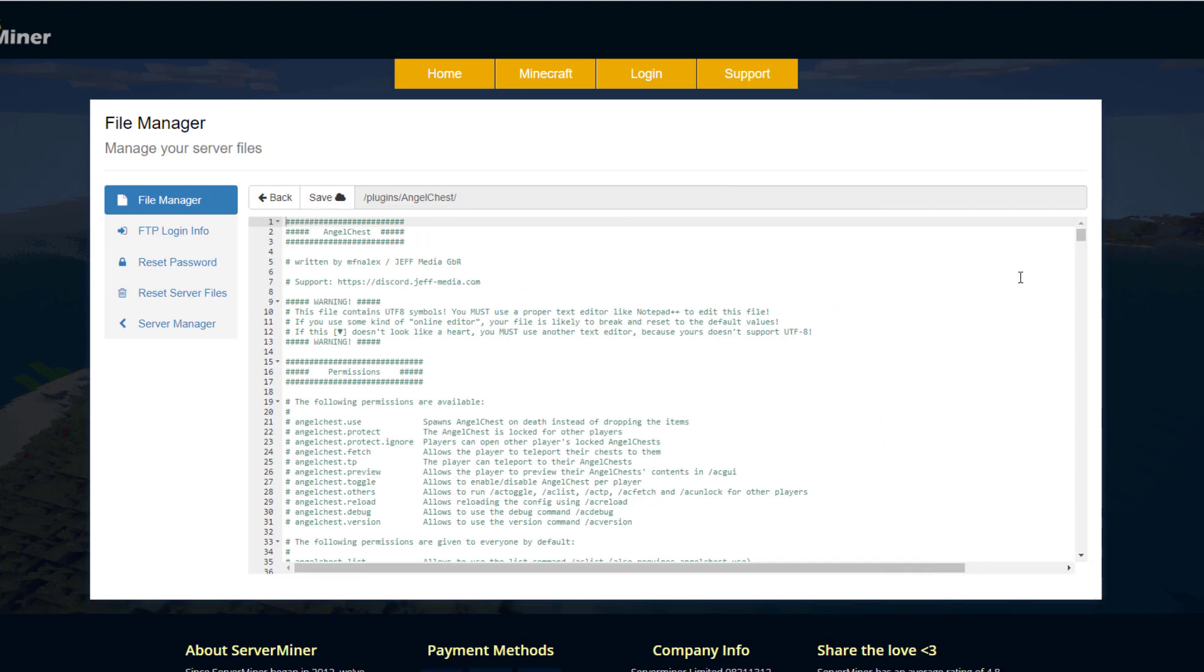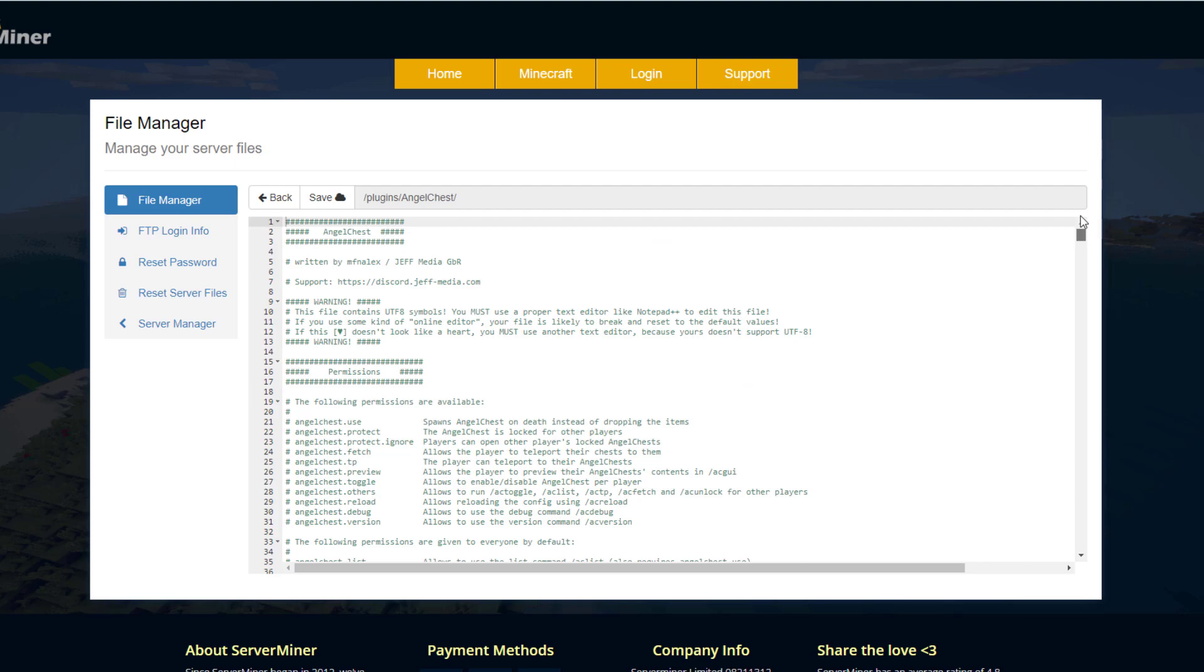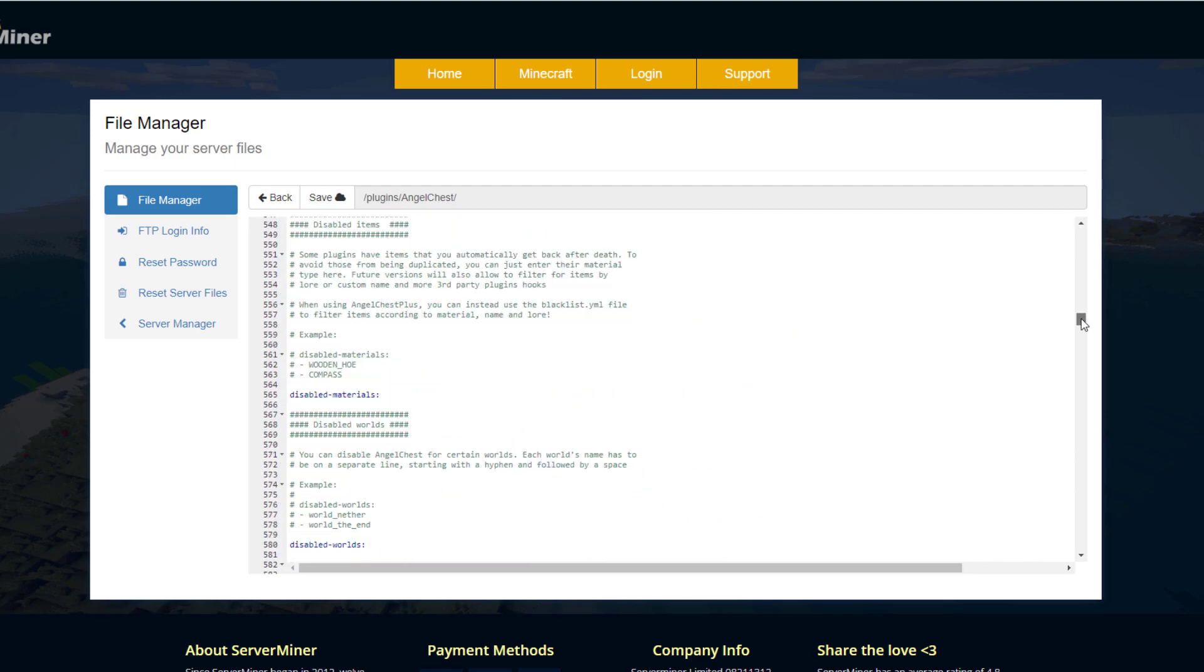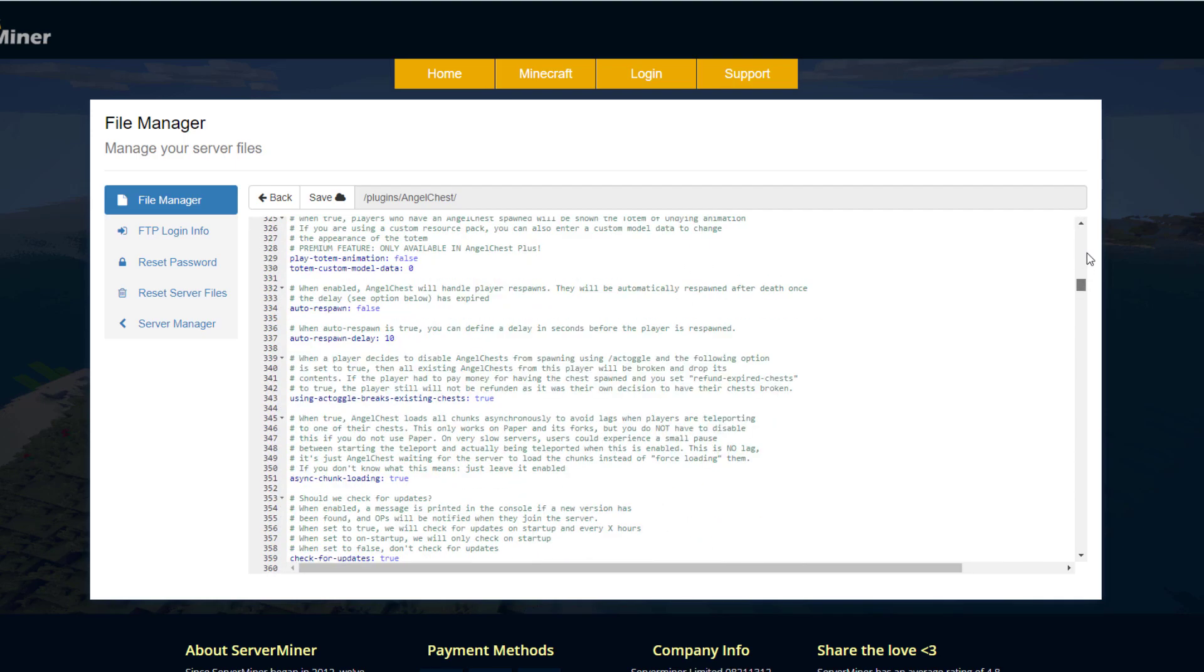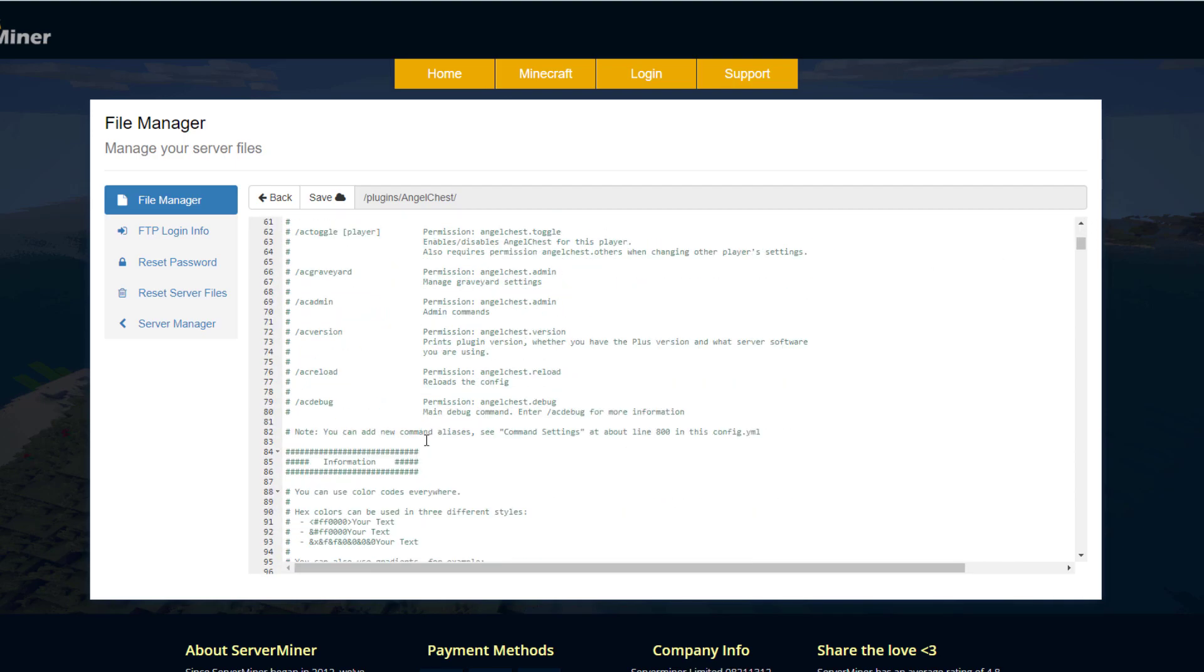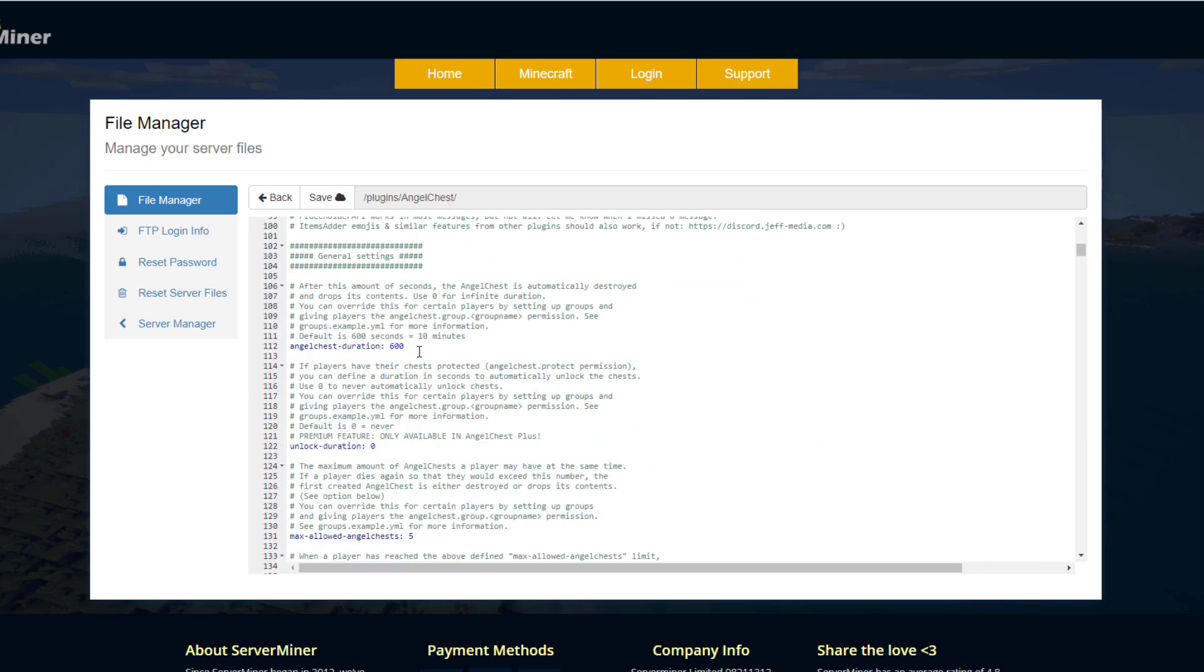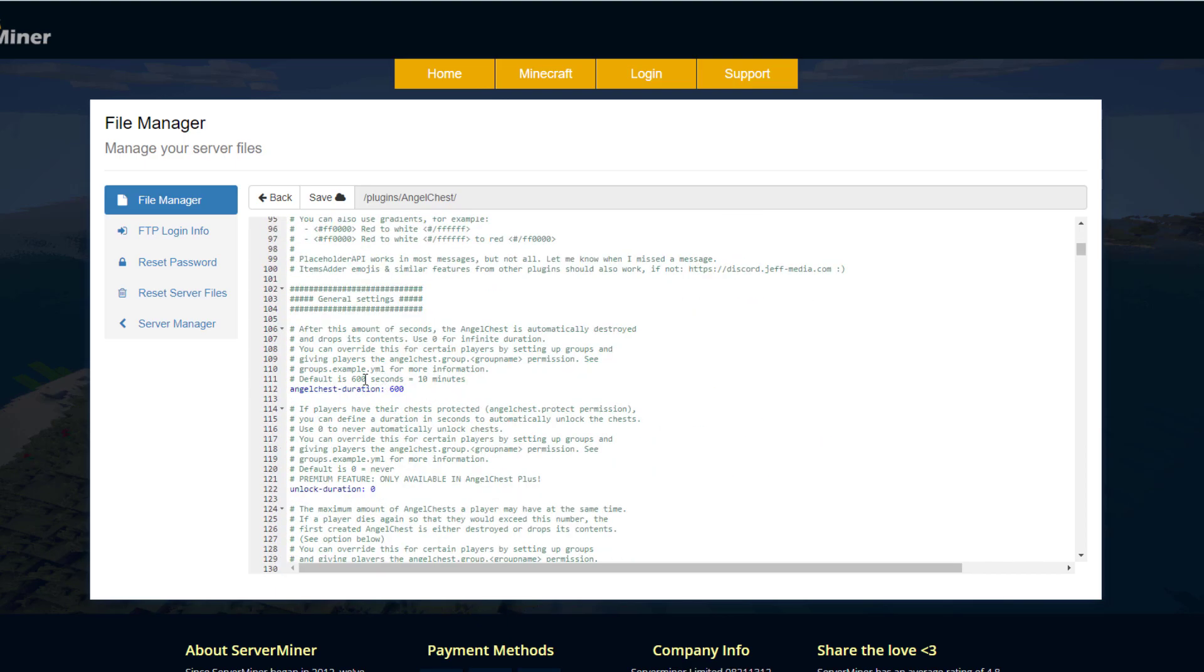So this is an extremely long file, as you can see it's got loads of great explanations about how to change things in here. But if we scroll down past the permissions and command, you can see something like the duration—so how long an angel chest lasts for. This is going to be 600 seconds or 10 minutes, as we saw by default. This is a premium feature, so it will show the features you cannot use in the free version unfortunately.